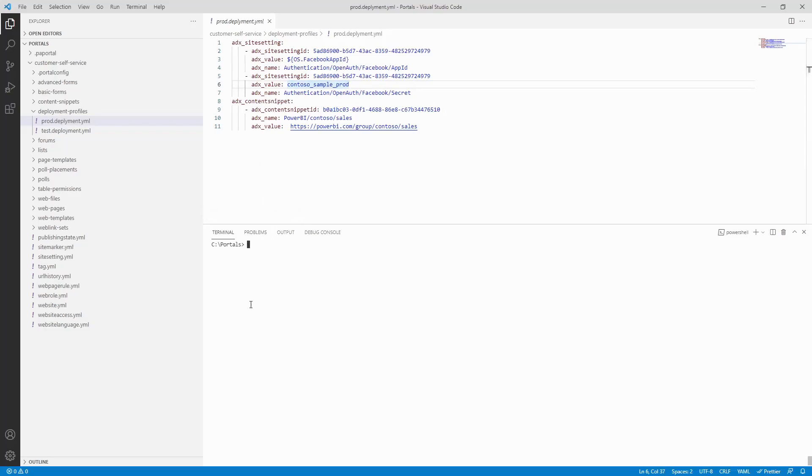Using the upload and download commands, you can use tools like VS Code to modify your portal and use tools like Azure DevOps to automate your ALM process.